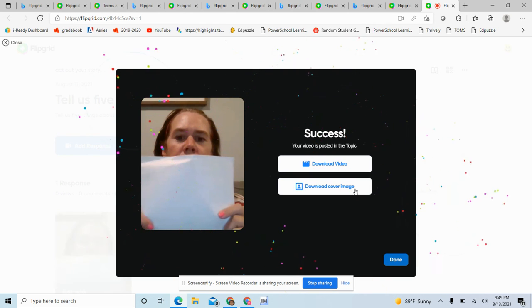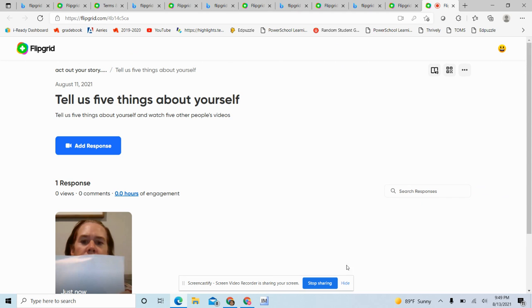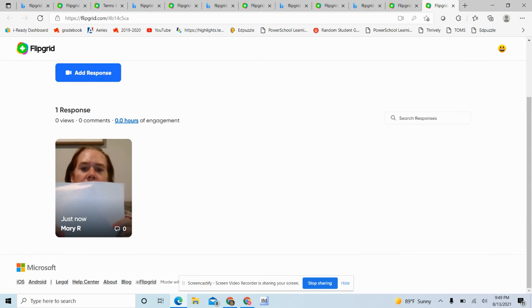So then I want you guys to also watch your friends. So you just go down here and you can click on your friends and you can also see what they are saying. Okay, that's how Flipgrid works. And you guys can play around with it. Bye.